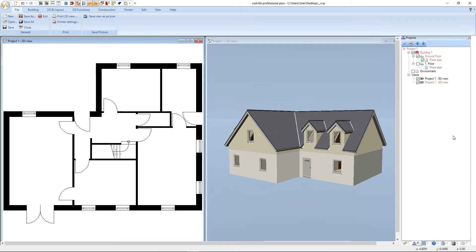Hello, in this video tutorial I will show you some of the most important mouse and key combinations for zooming in the 2D and 3D view.